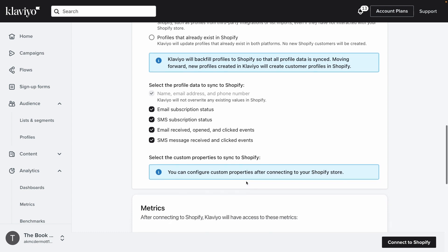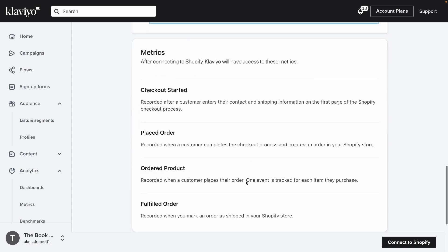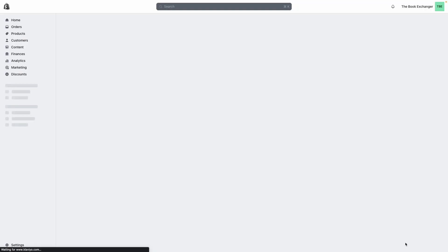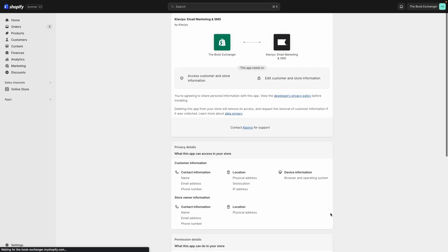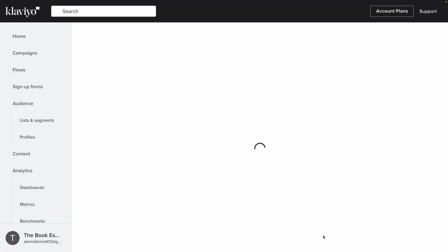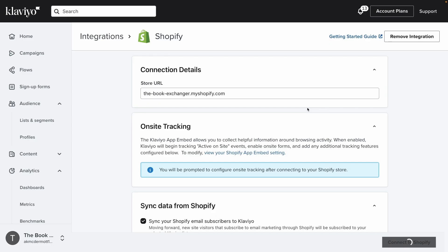After configuring all of these settings to your liking and reviewing the rest of the content on this page, click Connect to Shopify. This will route you back to Shopify and prompt you to log in if needed. In Shopify, review the permissions for integrating and click Update App to continue. From there, you'll return to Klaviyo to confirm that you want to integrate. You should then see a success message letting you know that data is beginning to sync between these sites.